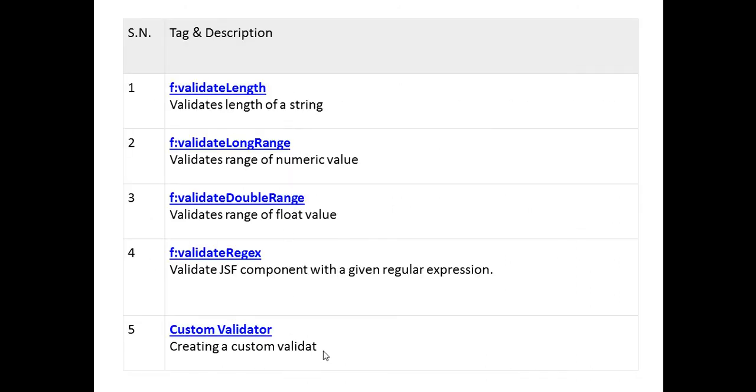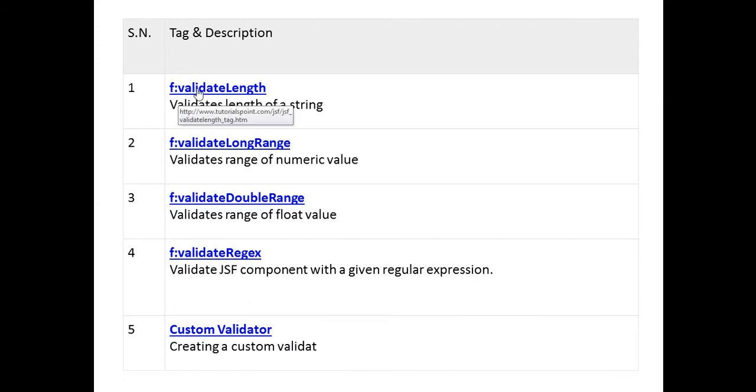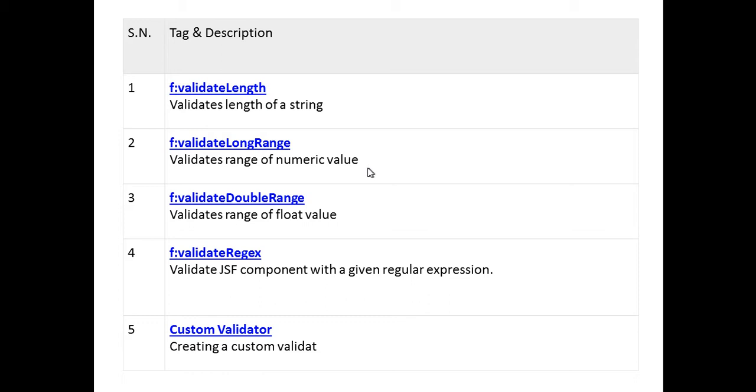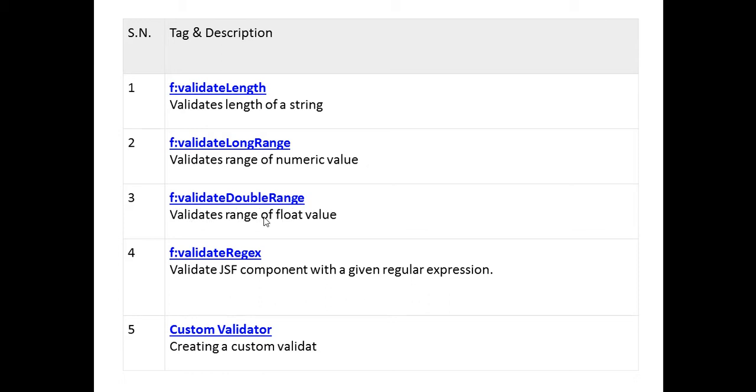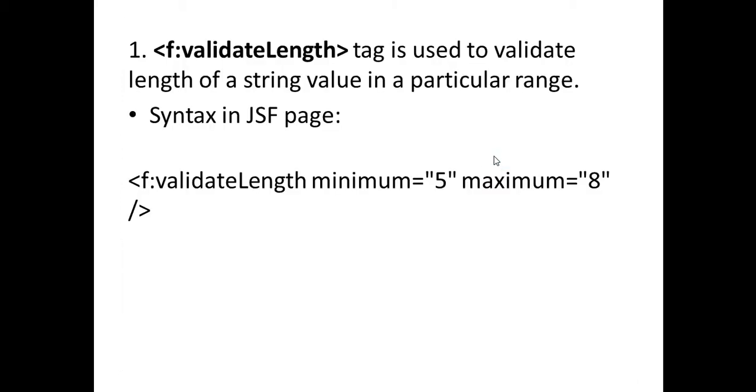It has five different tags, four are inbuilt and the fifth one is the custom validator if you want to create. The first tag is f:validateLength, it validates length of a string. f:validateLongRange validates range of a numerical value. validateDoubleRange validates range of a float value, and validateRegex where JSF combines with a given regular expression.